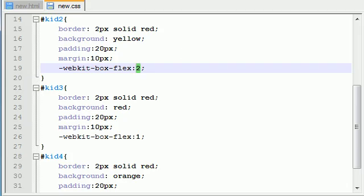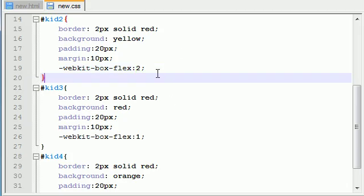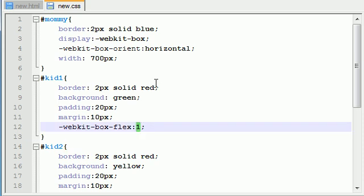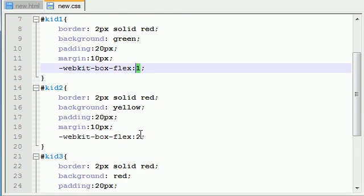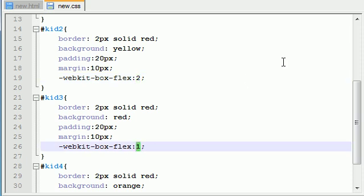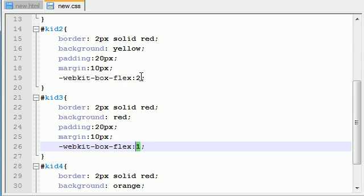Or you can think of it like this as it's easier. Whenever you have a box flex value of one and two, the one with a box flex value of two is going to take up twice the width of one. And three would take up three times the width as one. That may be easier explanation.